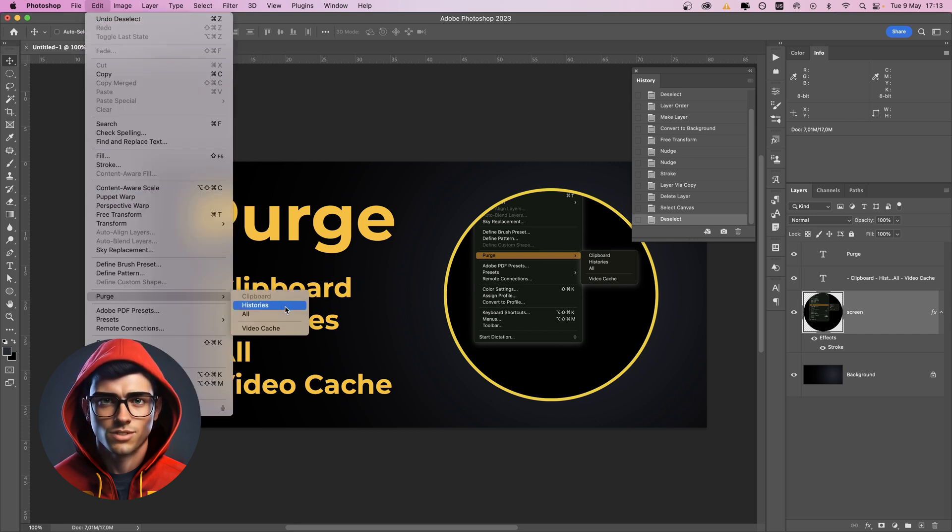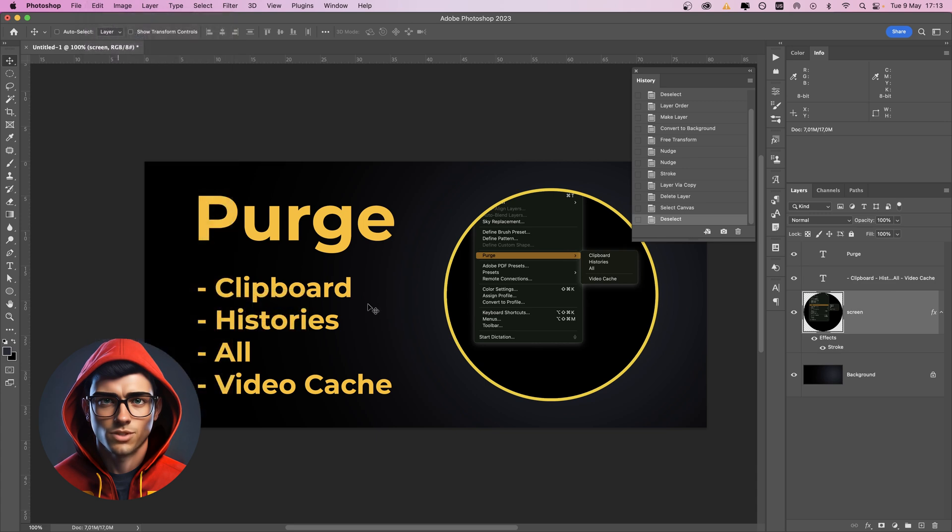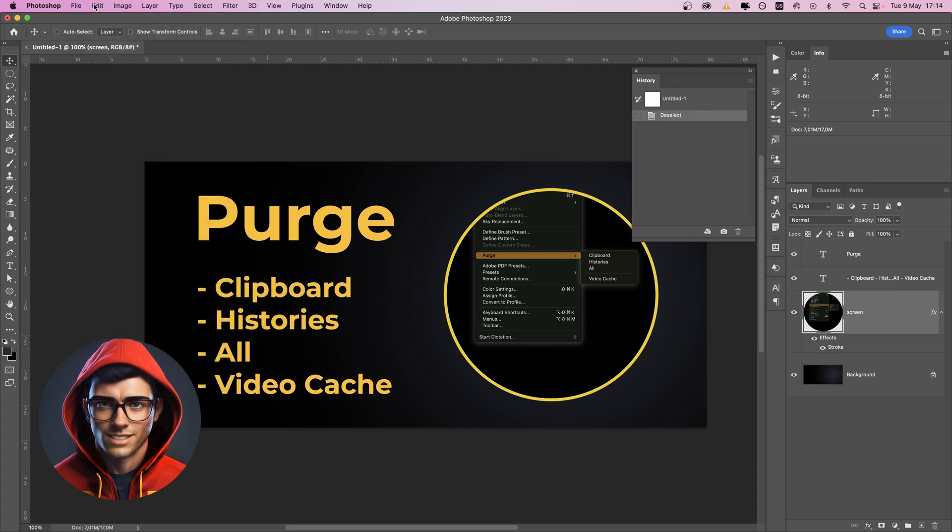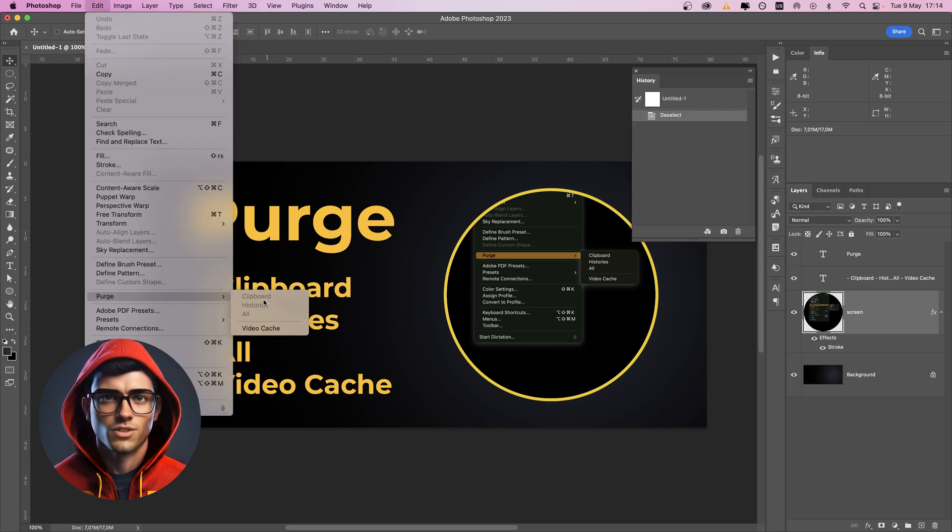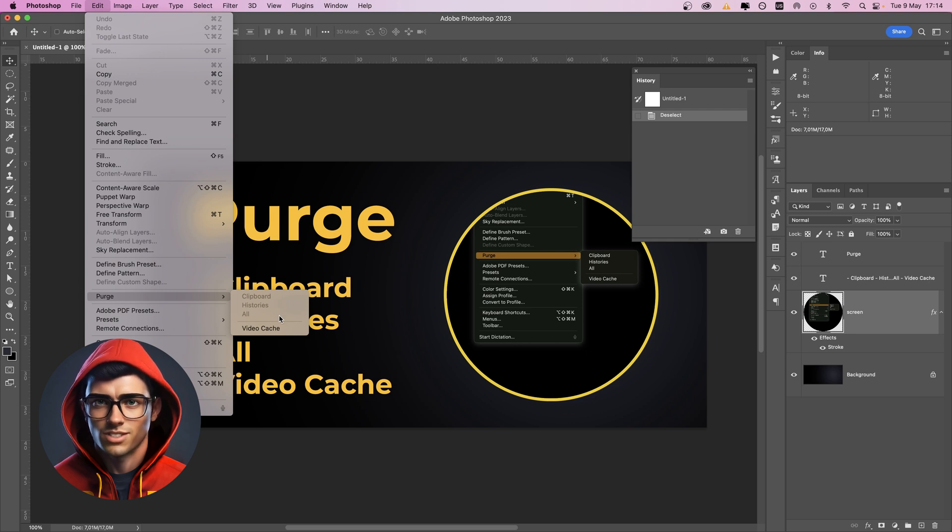Histories will delete all the history states for the current document. All clears all undo history, the clipboard, and also purges saved cache data.